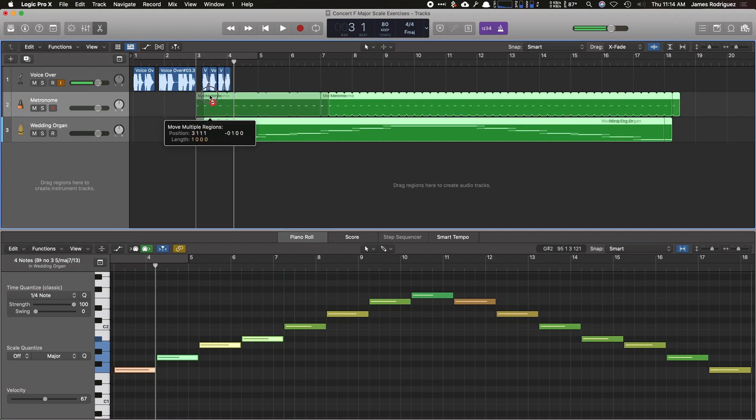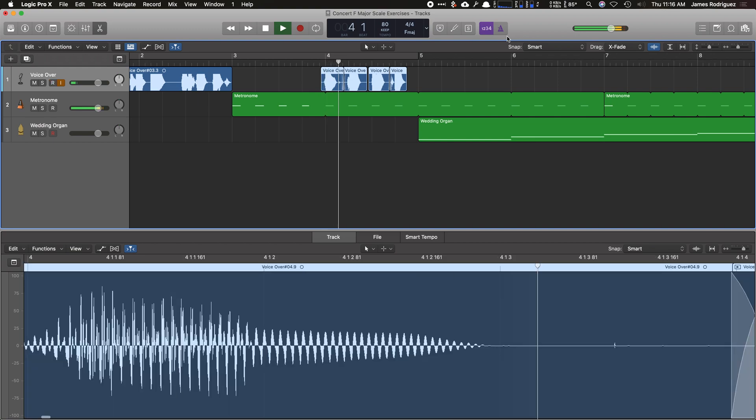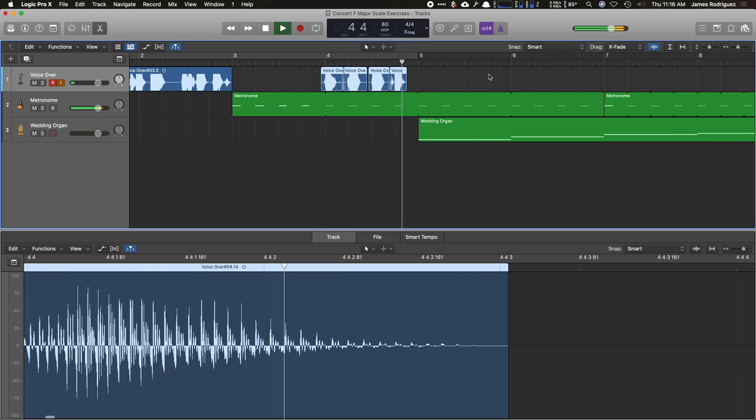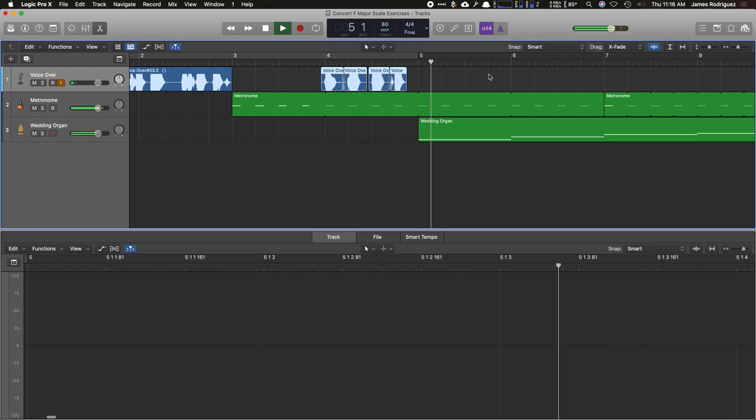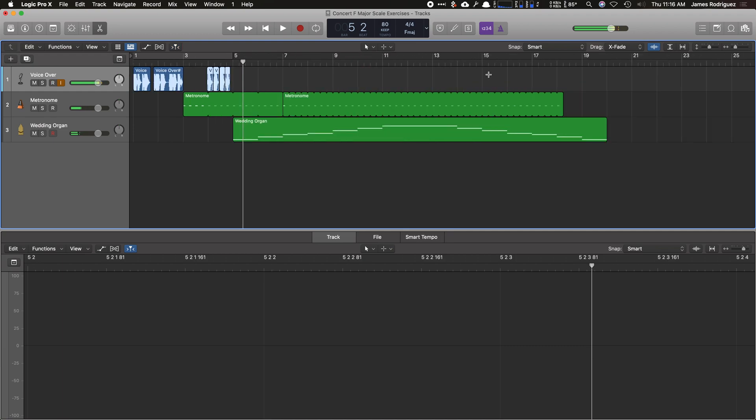So that's all I'm going to do is drag this metronome over with my voiceover. And I like to have a little bit of a count off beforehand. One, two, ready, play. Perfect.